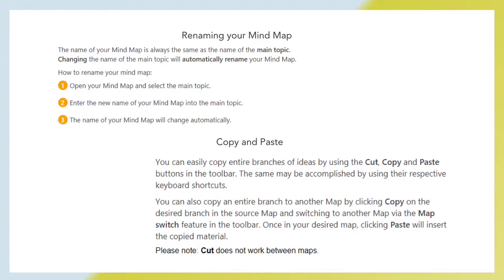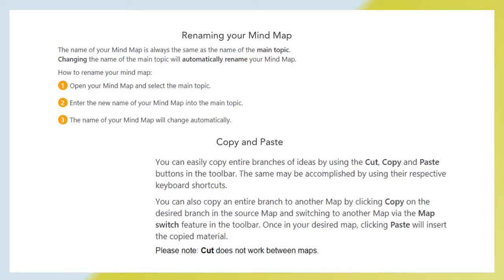Renaming your mind map. The name of your mind map is always the same as the name of the main topic. Changing the name of the main topic will automatically rename your mind map. First, open your mind map and select the main topic. Then enter the new name of your mind map into the main topic. The name of your mind map will change automatically.